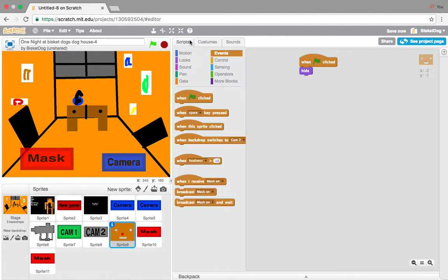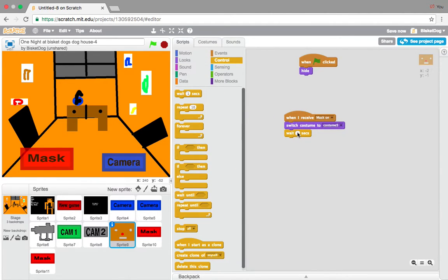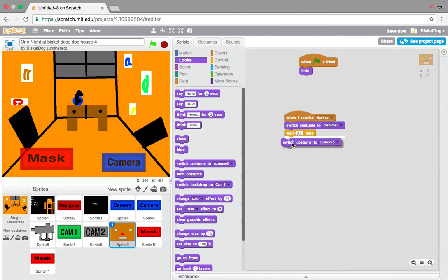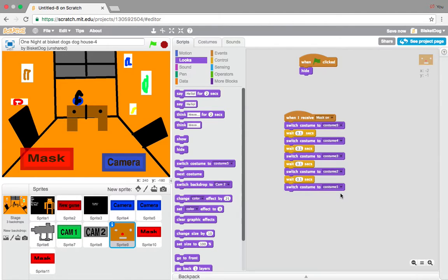Now what we want to do is go back to the mask sprite — sprites, then costumes — and add this: 'when I receive mask on, switch costume to costume 5.' Remember, costume 5 is that one. Then wait 0.1 seconds, switch costume to costume 4. Keep duplicating that: costume 3, then costume 2, then costume 1. Feel free to pause the video if you can't figure out what's happening.